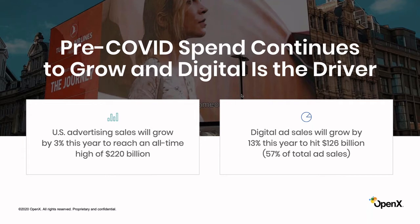On the buy side we've seen some expected shifts with key verticals falling out, such as events or tourism. But a lot of brands are continuing to spend throughout this — notably in financial services, consumer tech, government, and pharma. Across all verticals, marketers are primarily focused on delivering performance outcomes: driving sales, conversions, and revenue. We've also seen interesting shifts in media makeup, where anything that can be canceled has been canceled — including TV upfront options and commitments to large walled players — which actually creates opportunities for publishers and the open web.